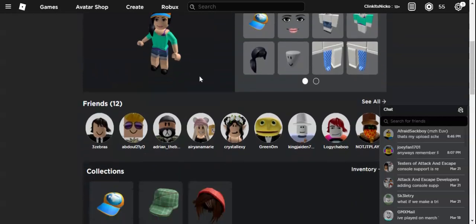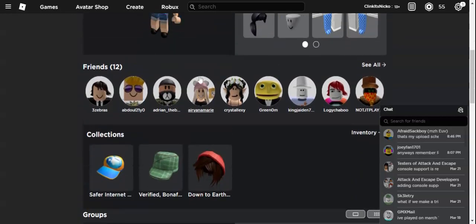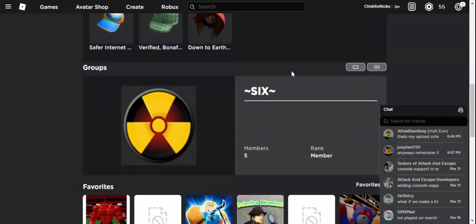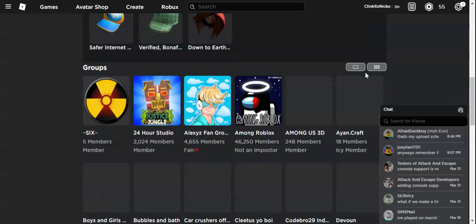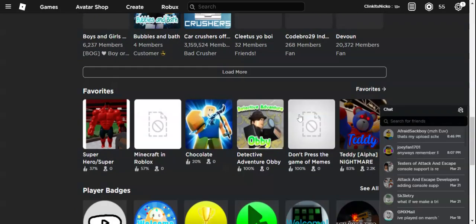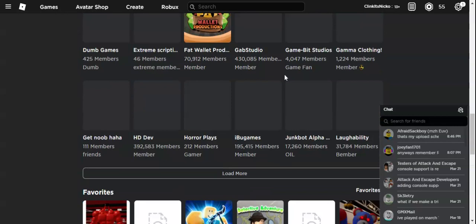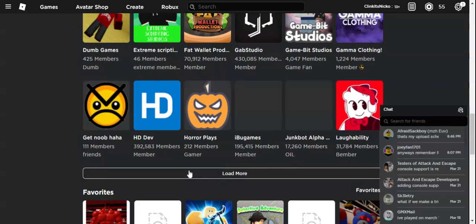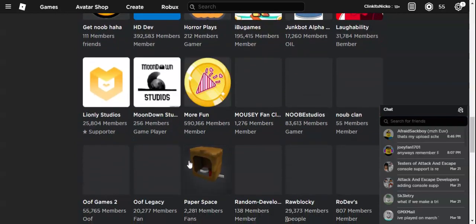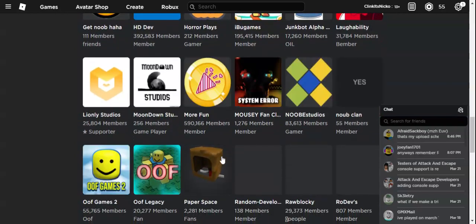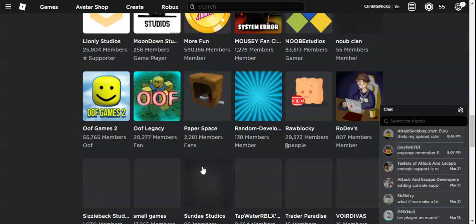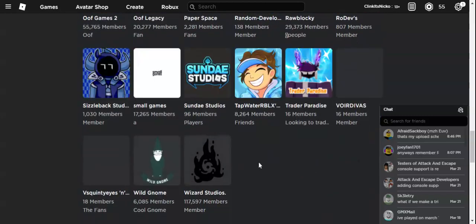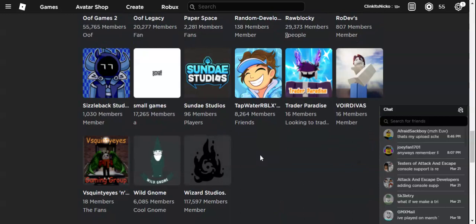Before I changed to QA, she joined lots of groups on Roblox. She even joined Fat Wallet Productions, another group I've joined. And Paper Space, yeah, we've talked about this. Wow, there's so many groups here.